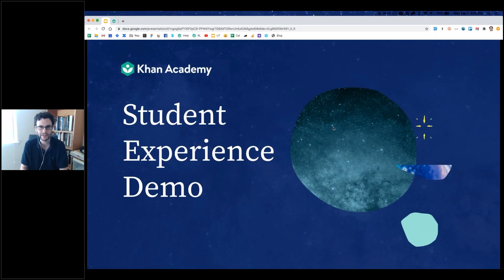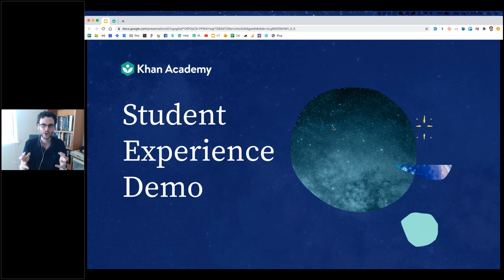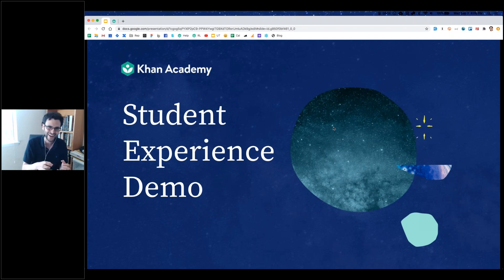Hi everyone. This is Jeremy Shiefling from Khan Academy. Thanks so much for taking time to join me in this big week, either before the start of school or in the middle of the start of school, depending on where you're calling from. Wherever you are in your own educational journey this school year, I'm really excited that you joined us for our student experience demo. This is all about a chance to basically go behind the curtain and see what your students see on Khan Academy so you can make the most of this tool this year.